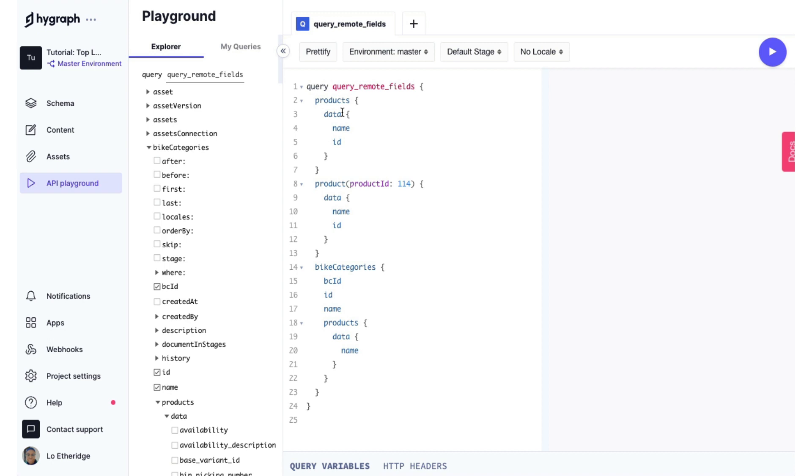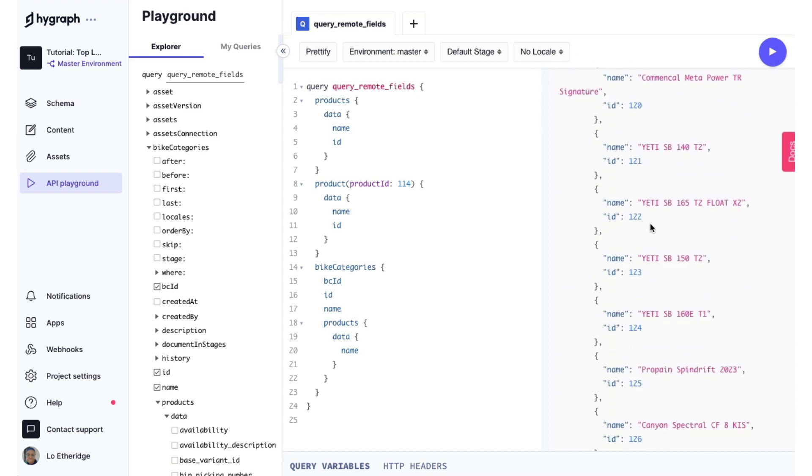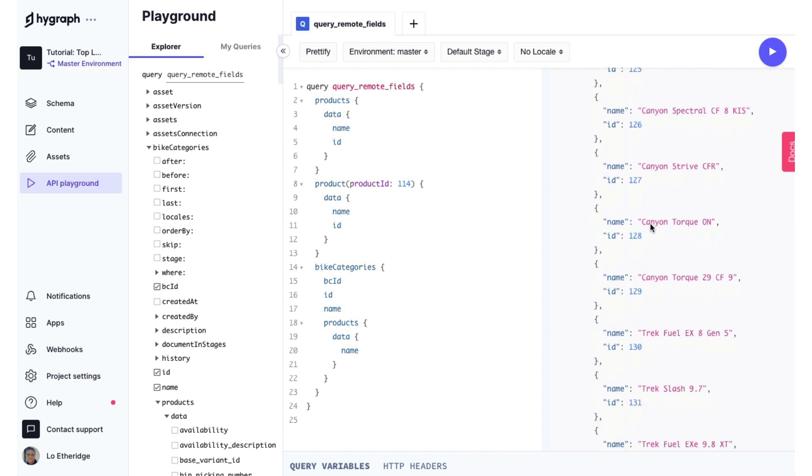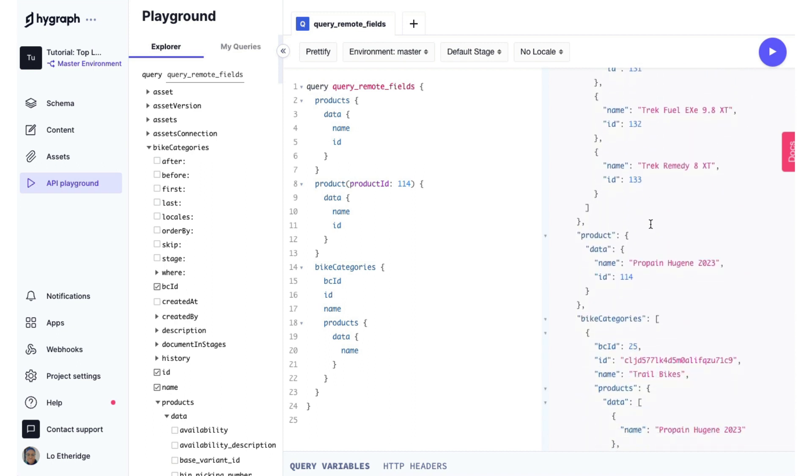So if we run this query, we will get a list of all the products that are in our store in BigCommerce, as well as the product with the ID 114. This is the name of our bike Propane Hugene 2023 with the ID 114. And this is that second top level remote field that we added that allowed us to be able to query by ID number.